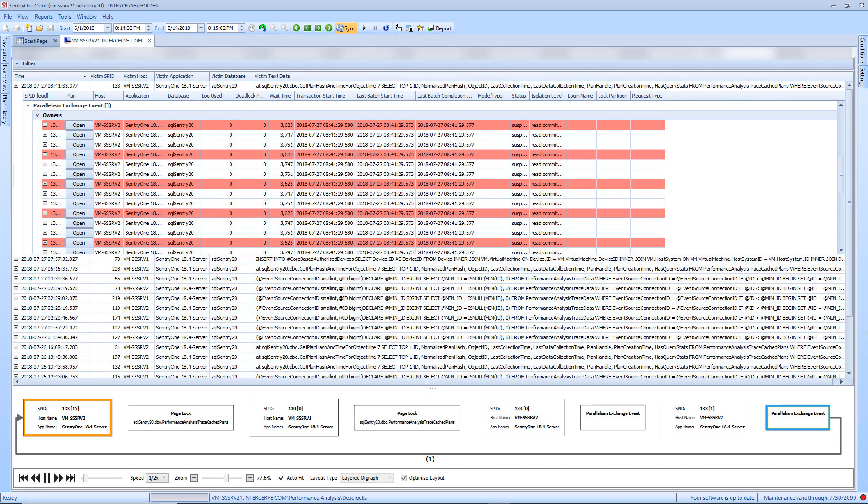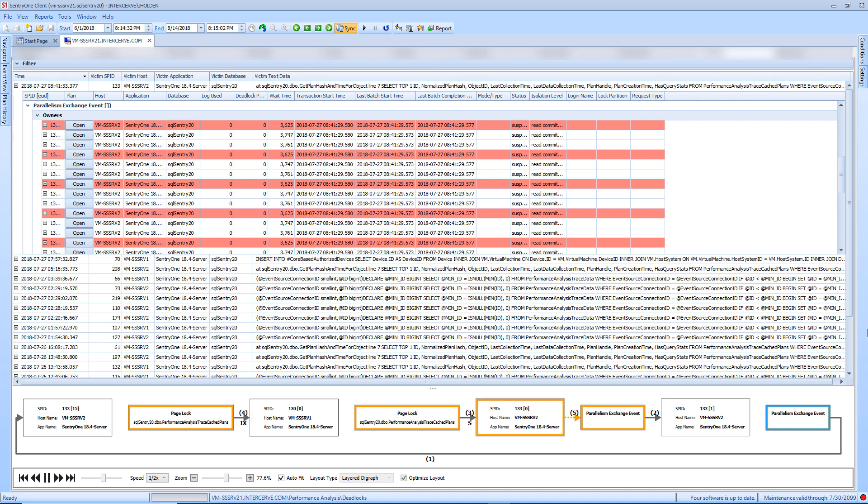The Deadlocks tab provides a grid of the spids that owned a lock on a resource, as well as the spids that were waiting for that particular resource. The Deadlocks tab also presents you with a graphical representation of the deadlock, which allows you to easily identify the steps that led to the deadlock.